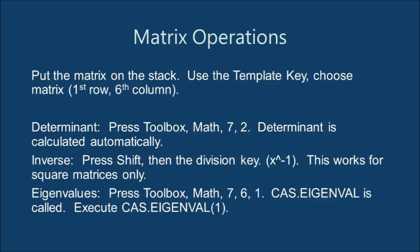Working with matrices, here are three common operations. Determinant, inverse, and eigenvalues. First, we have to put the matrix on the stack. The easiest way to do this is by using the matrix template.